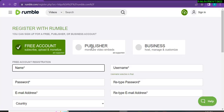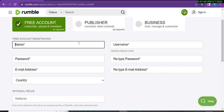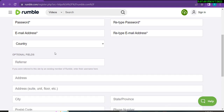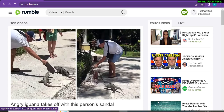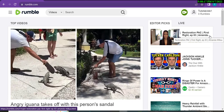Click to create your Rumble account. It will ask you to choose between a free account and a publisher account — you can select either, but I am going to select the free account. You will need to put your name, username, password, email address, country, and optionally a reference and address. You will need to put your date of birth correctly, then check the box and click the Register button to complete your registration.